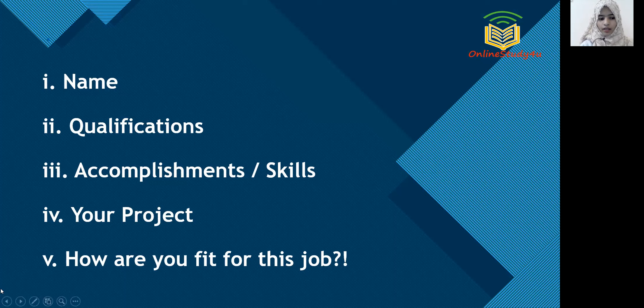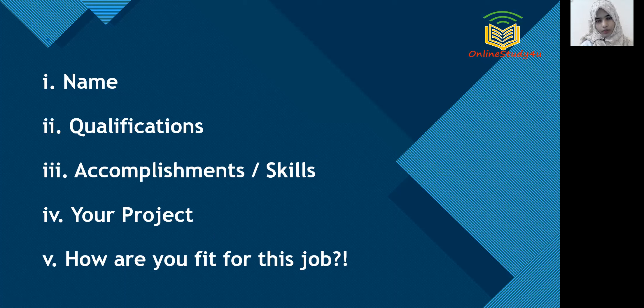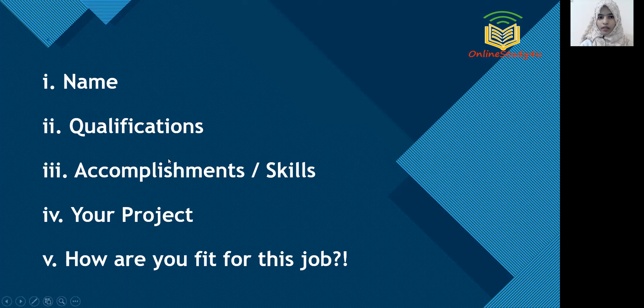And for this, I answered like, currently, I'm looking for a reputed firm or company where I can leverage my skills and have a good career growth and also significantly contribute to the success of the company. Thank you. So this was my answer.